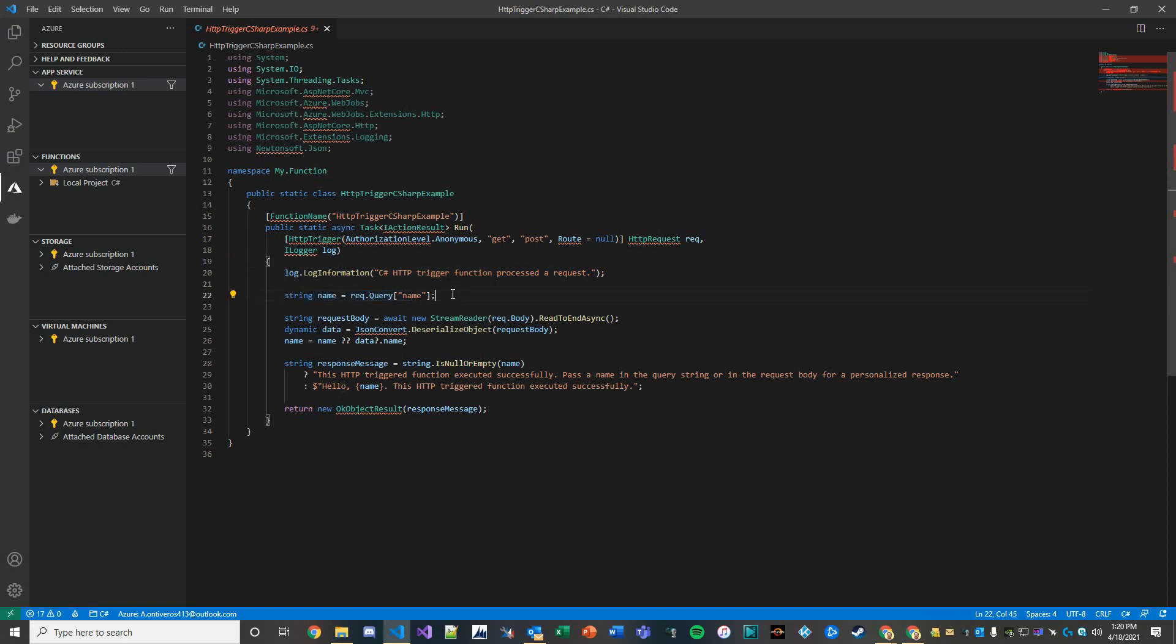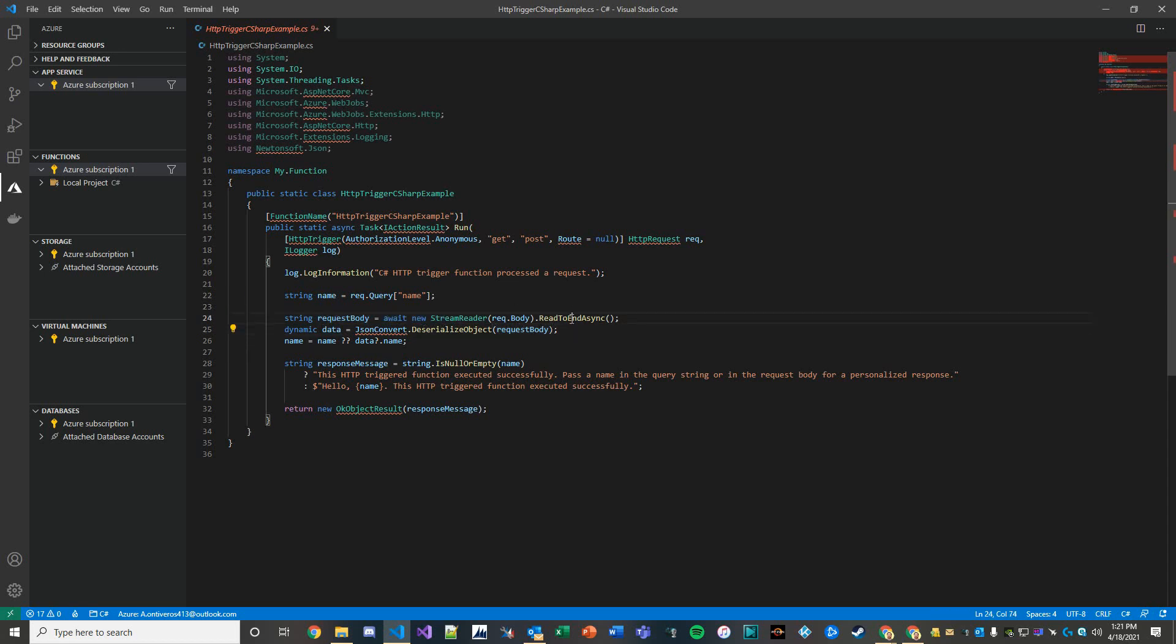And the request body, of course, is then leveraging the stream reader asynchronously to parse through that information. The JSON conversion is then deserializing the object of the request.